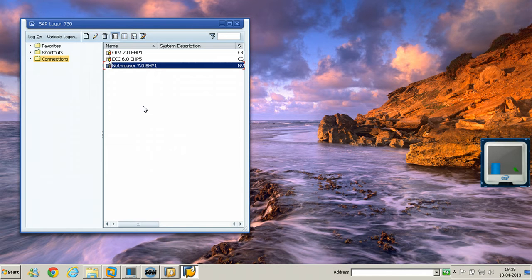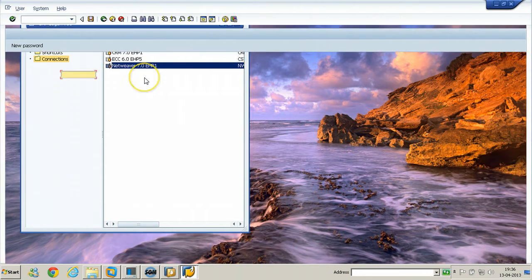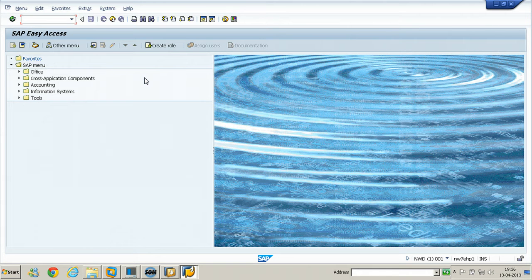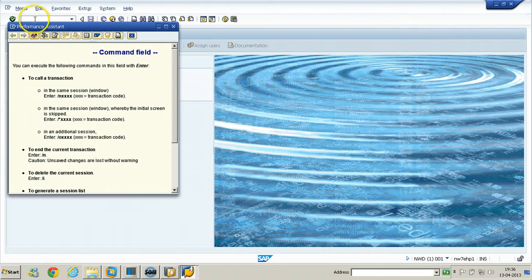Next is accessing help using F1 and F4. Log on using the SAP user and password. First, let me try F1 help — with the cursor on the command field, press F1 from your keyboard. You will get help about that particular command field.